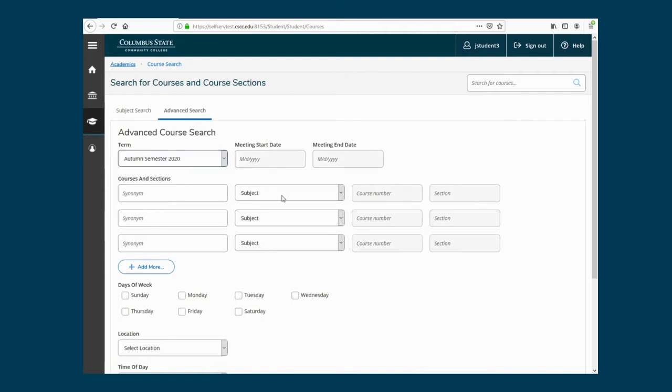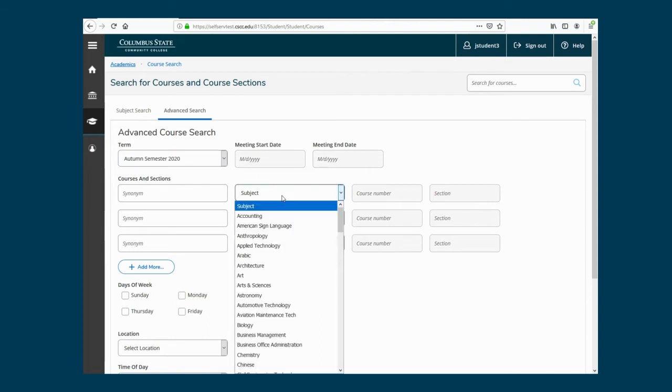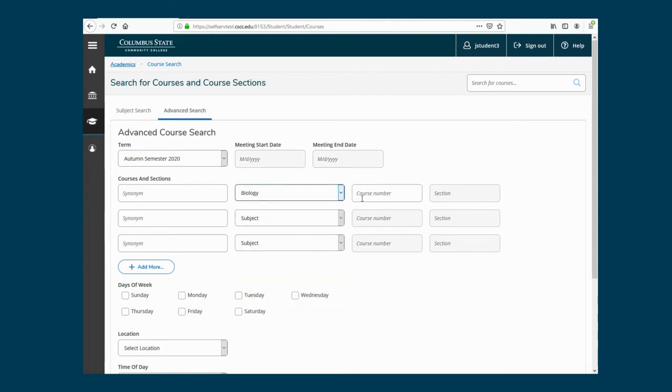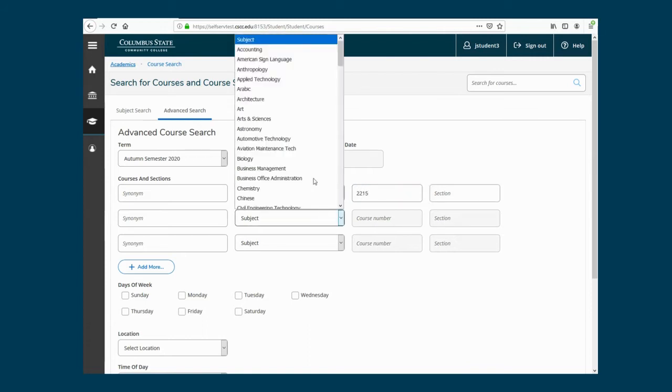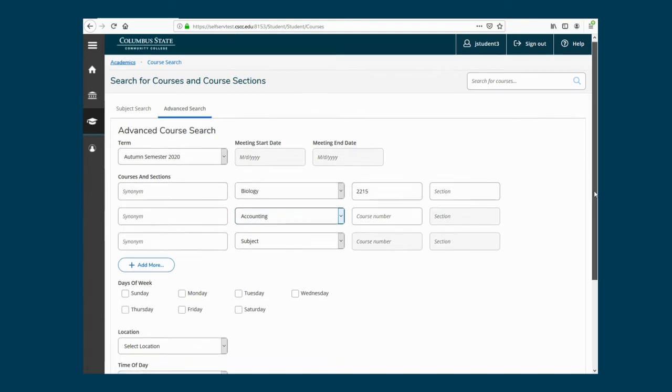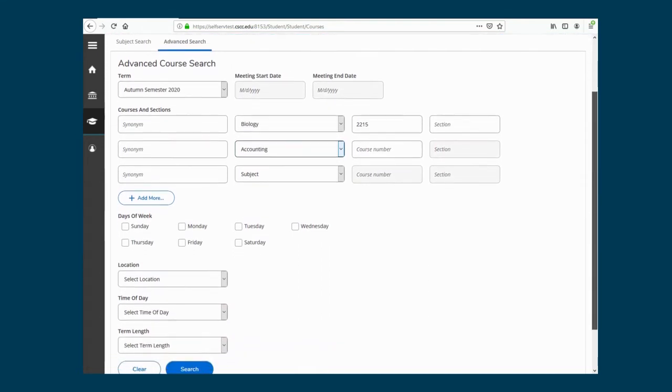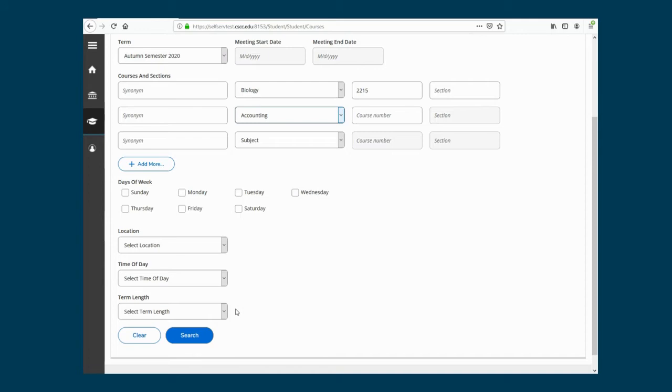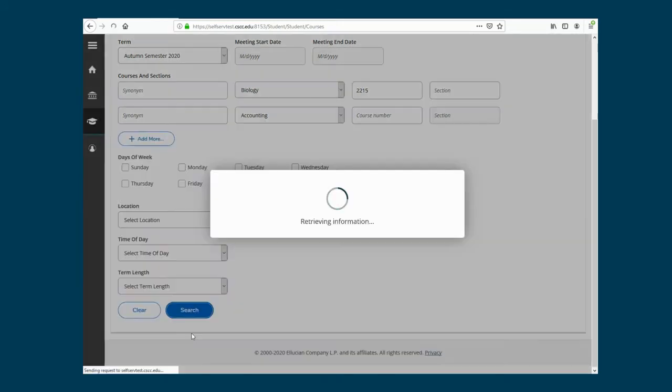Then select the subject and enter in the course number. If you are unsure of the course number, you can leave it blank to search all available courses in that subject. If you are registering for more than three classes, click Add More. You can filter the course search at the bottom by selecting preferred days, locations, times, and length. You can also leave this blank to see all available courses for this semester. Click Search when you're ready.